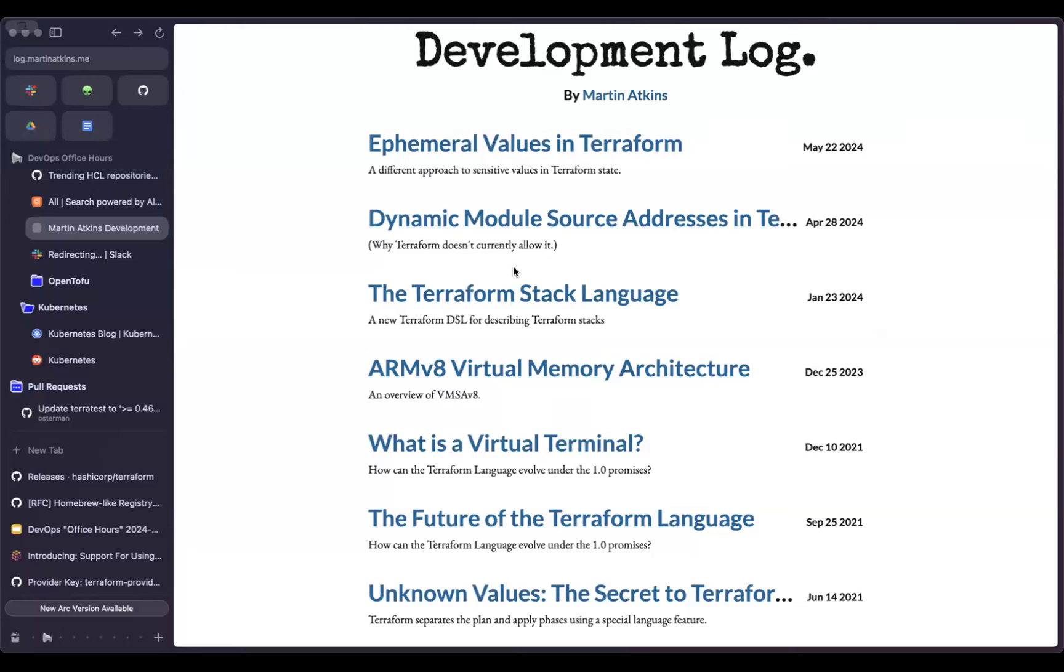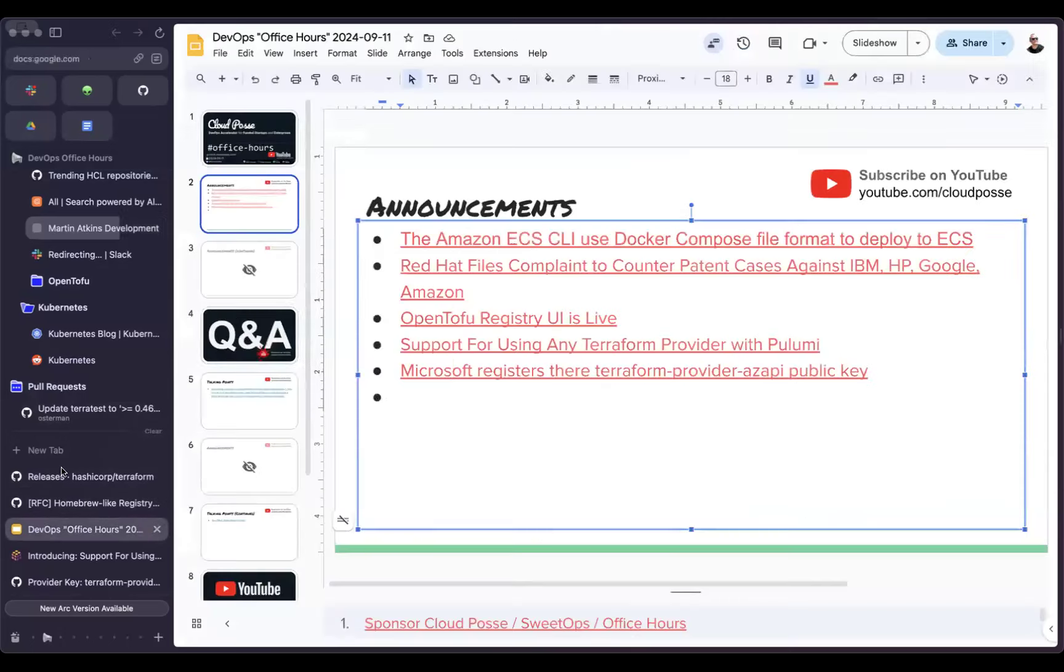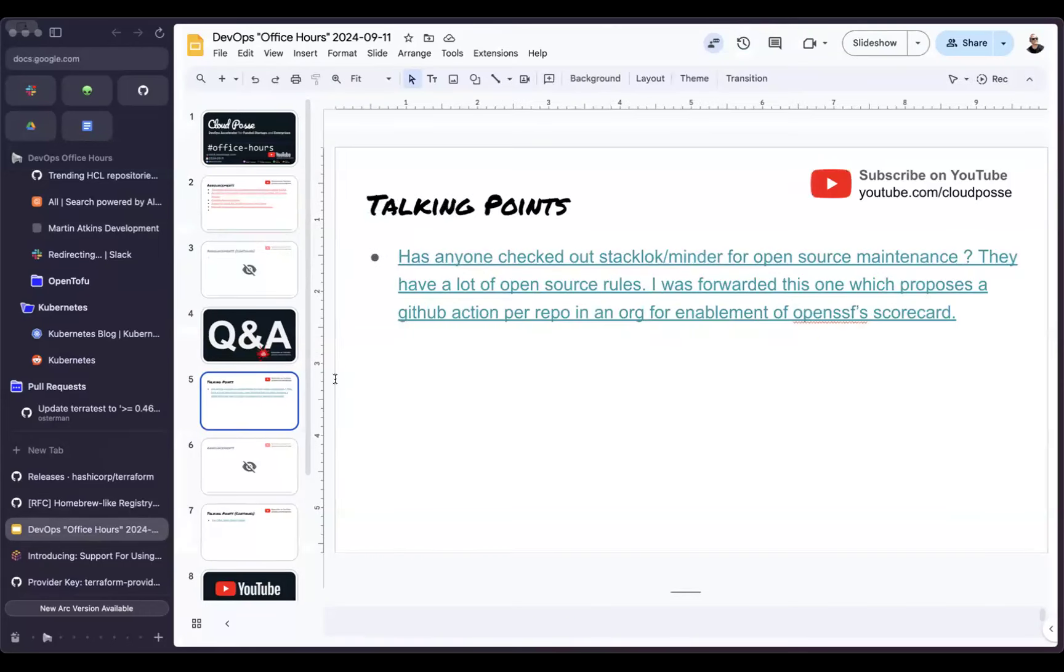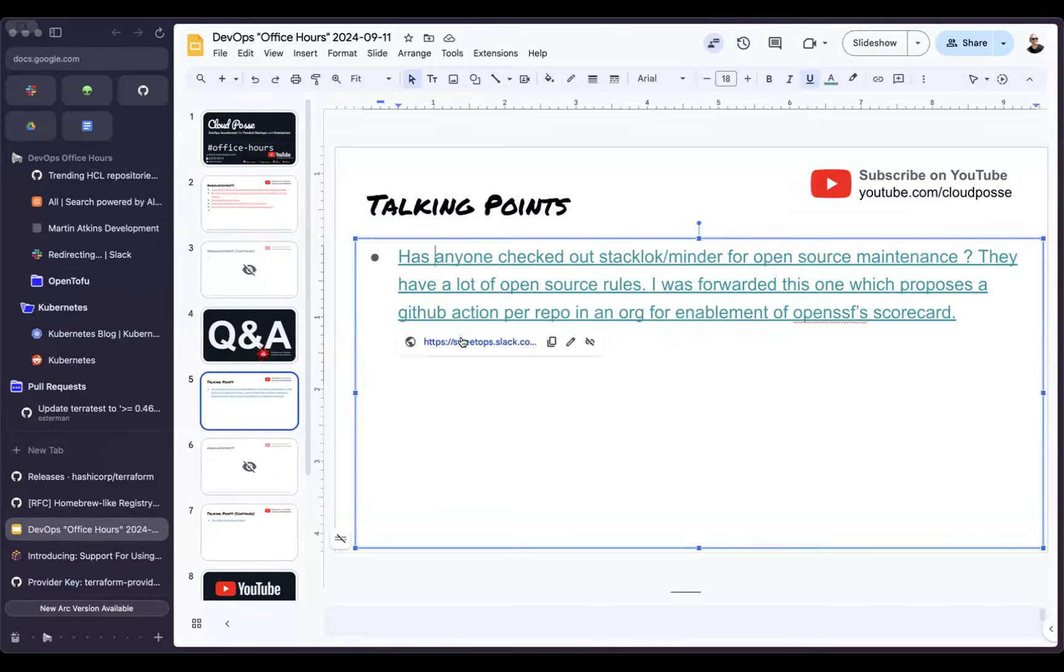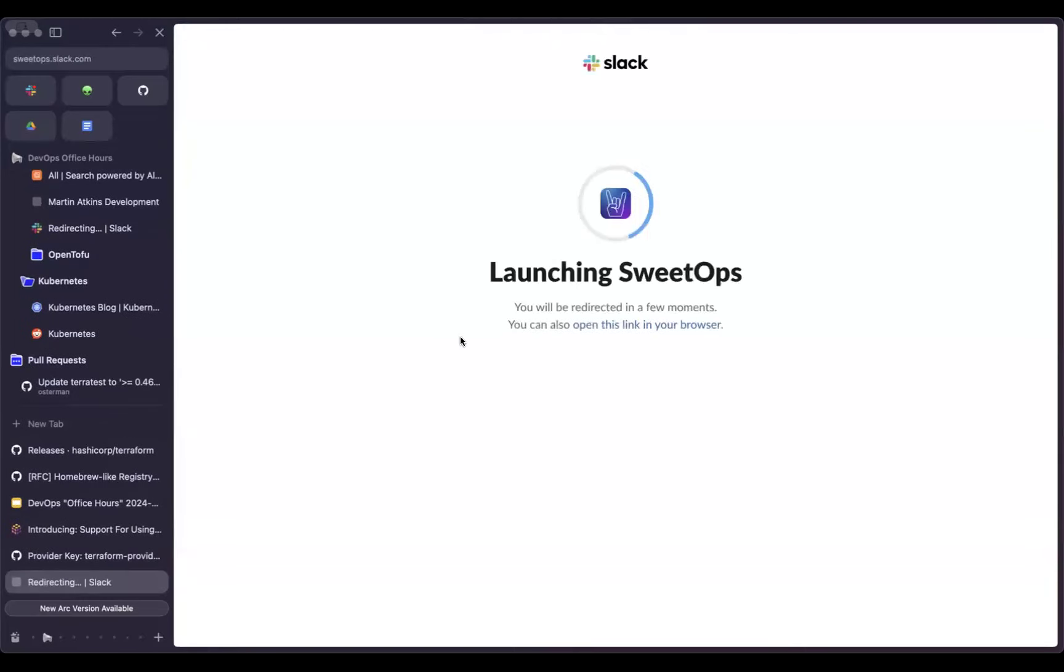Any questions we can get answered today? All right. RB, are you on the call today? Doesn't look like it. So RB had posted a question in the office hours channel, which is something interesting. There is the open SSF project, which is establishing kind of transparency in your security practices.